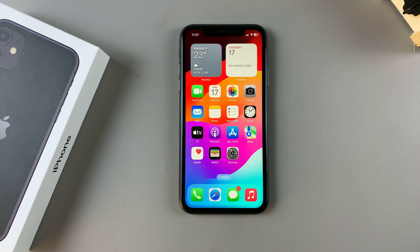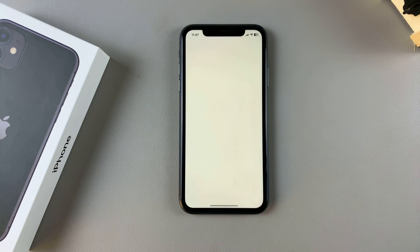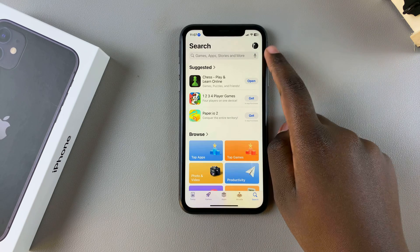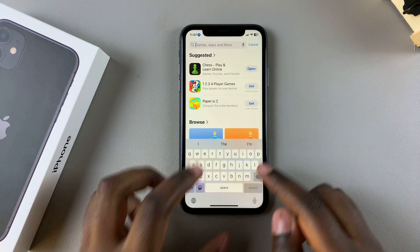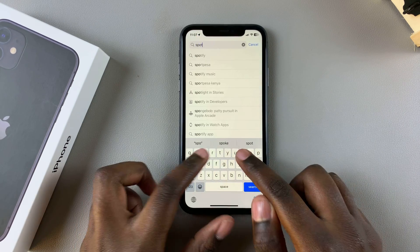So the first step is to open the App Store. Then from here, you want to use the search function and you want to type in Spotify.